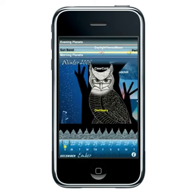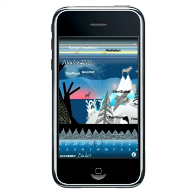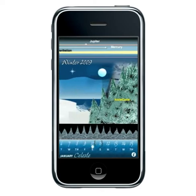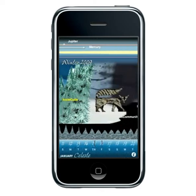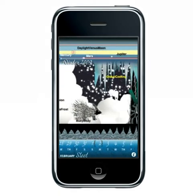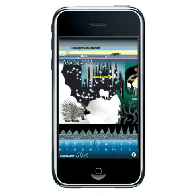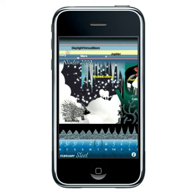EcoCal brings all the beauty and knowledge of the ecological calendar to your iPhone or iPod Touch. Simply scroll through the year and touch any title to learn more about that seasonal observation.